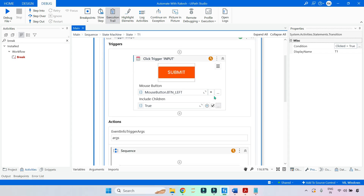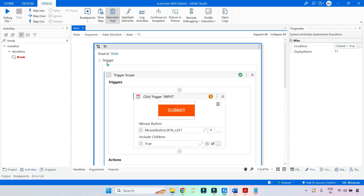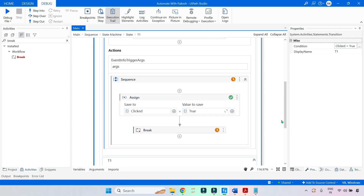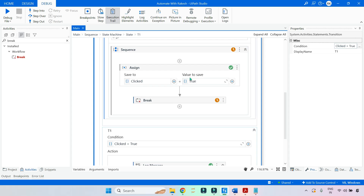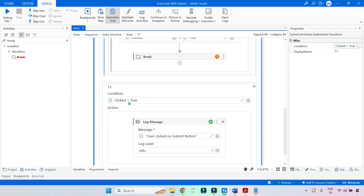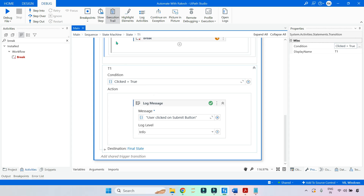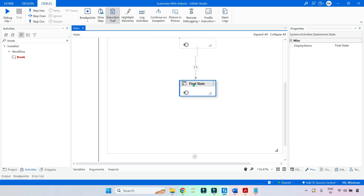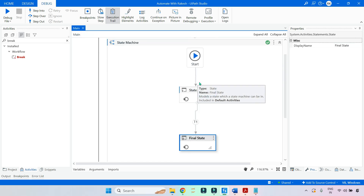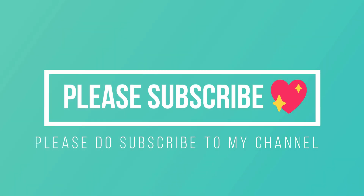In the transition, the condition was simple. We used a Trigger Scope and it monitored whether somebody was clicking on the submit button. Based on that, the value was transferred to the 'clicked' variable, and then based on the condition it logged the message and went to the final state. Pretty simple. Please do try this out. I am going to show you one of the questions from the UiPath Academy practice test and we'll answer that.